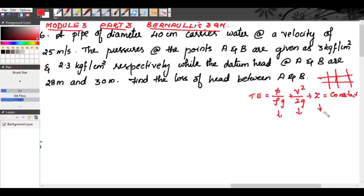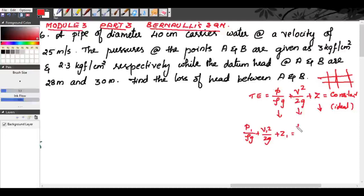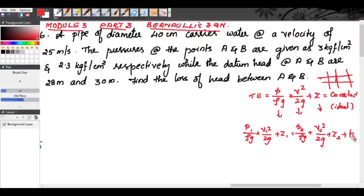For real fluids, Bernoulli's equation is p1/ρg + v1²/2g + z1 = p2/ρg + v2²/2g + z2 + losses, written as HL. This is the condition for real fluids.